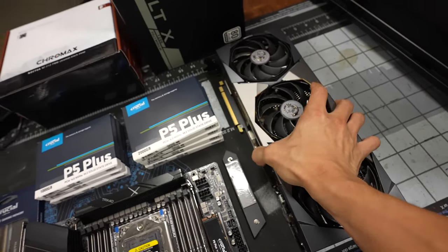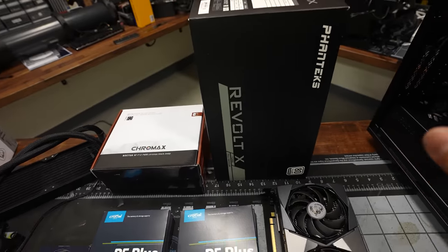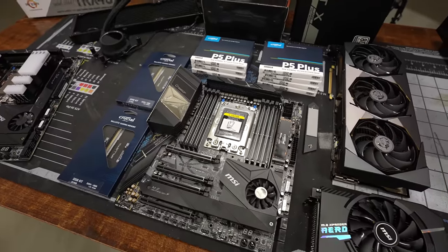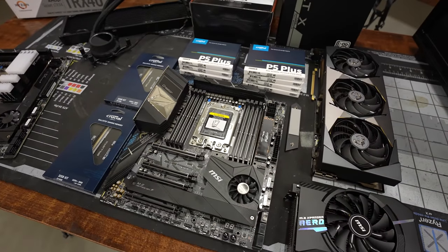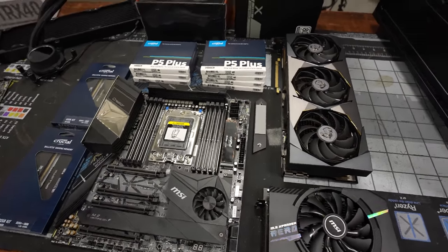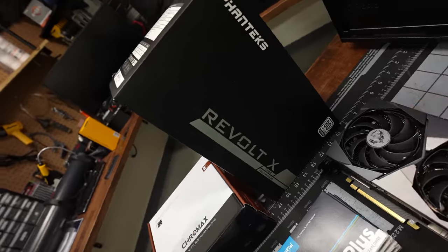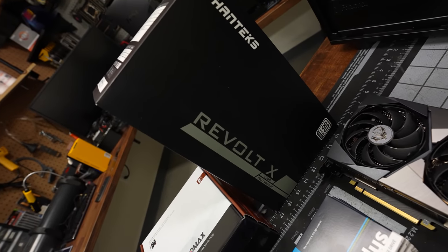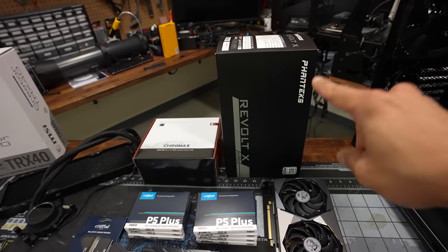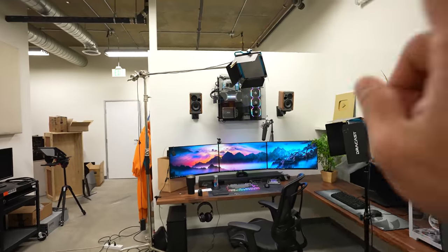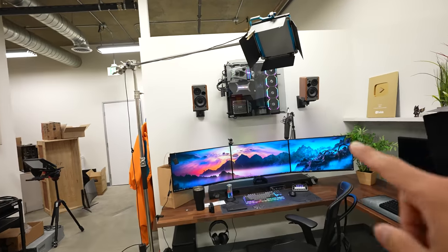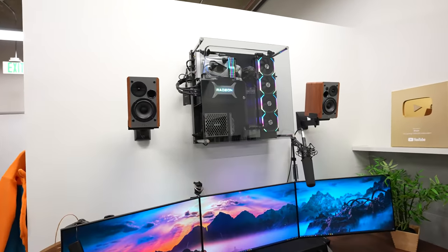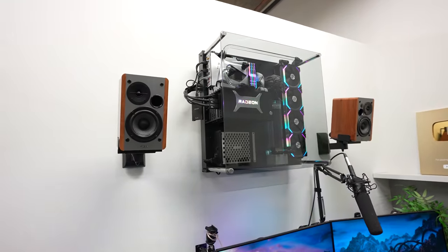We also need enough power to drive this whole system. This is going to be a very power hungry system with 24 cores and an RTX 3090. I do have this Phanteks Revolt X 1200 watt unit. This is actually the same unit that I tried to use initially with the Aqua build, the wall mounted PC. And it was just, it wasn't working right.